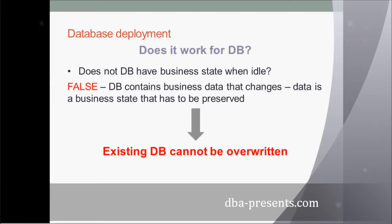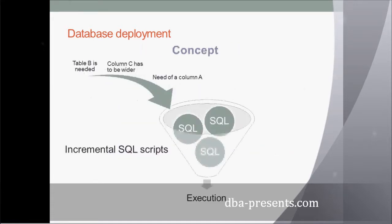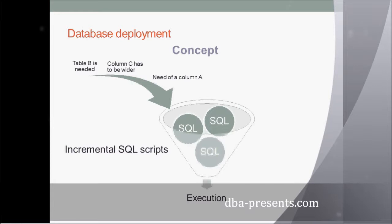At this point, I would like to present you a concept of incremental SQL scripts that modify a database without overwriting it. At the beginning, you have a set of business or technical requirements of your system, like you need a new table B, column C needs to be wider, and a new column A is necessary in one of the tables.